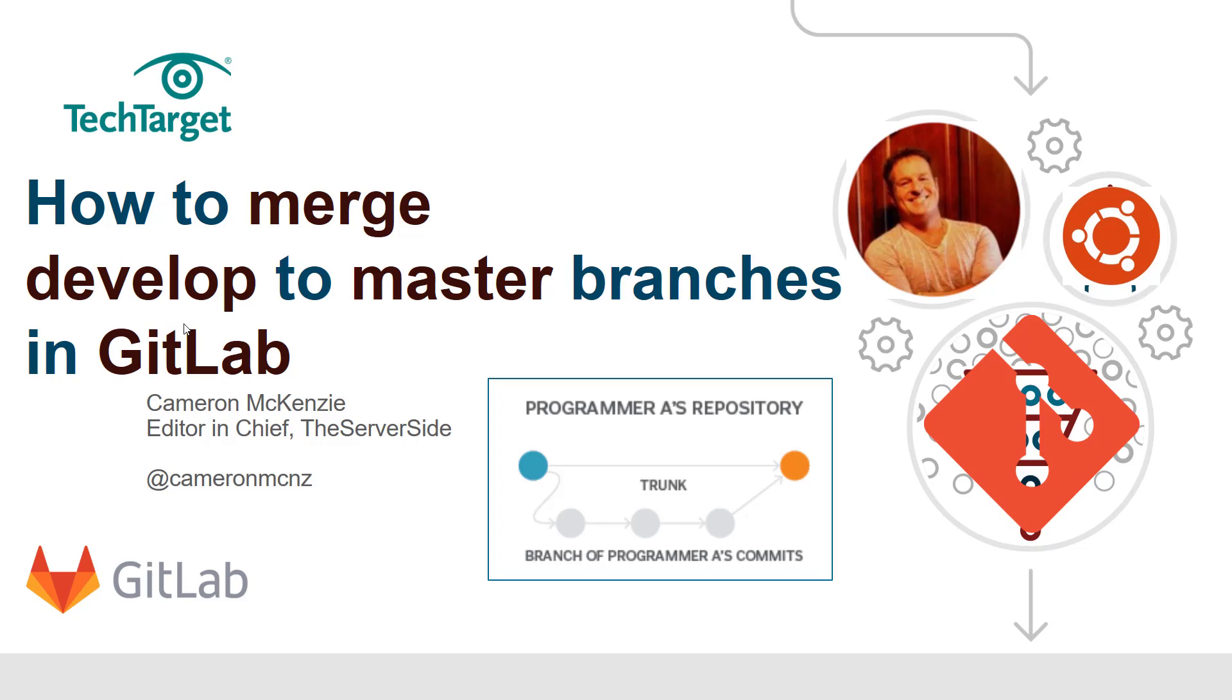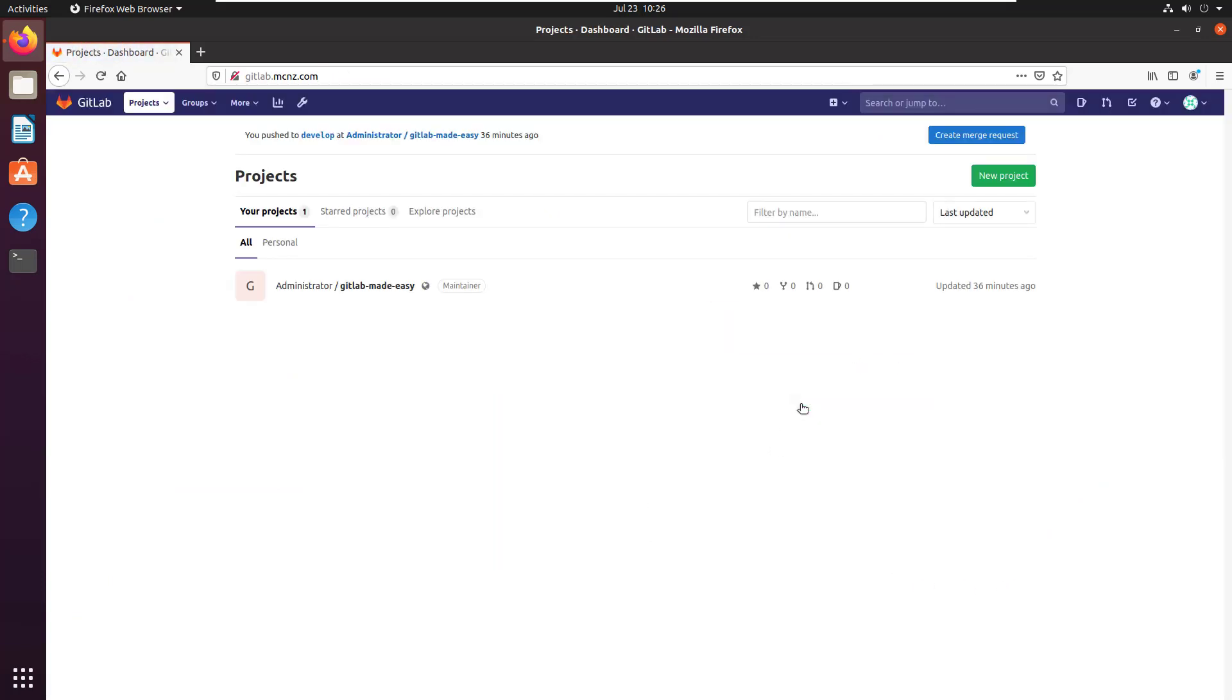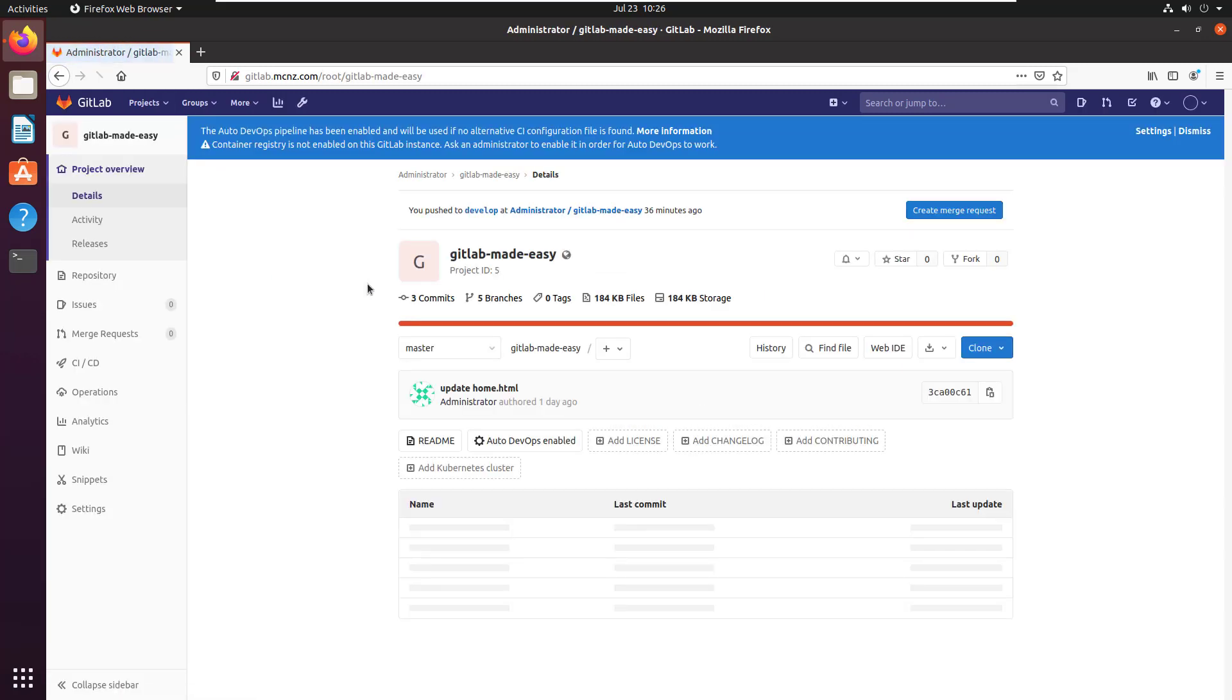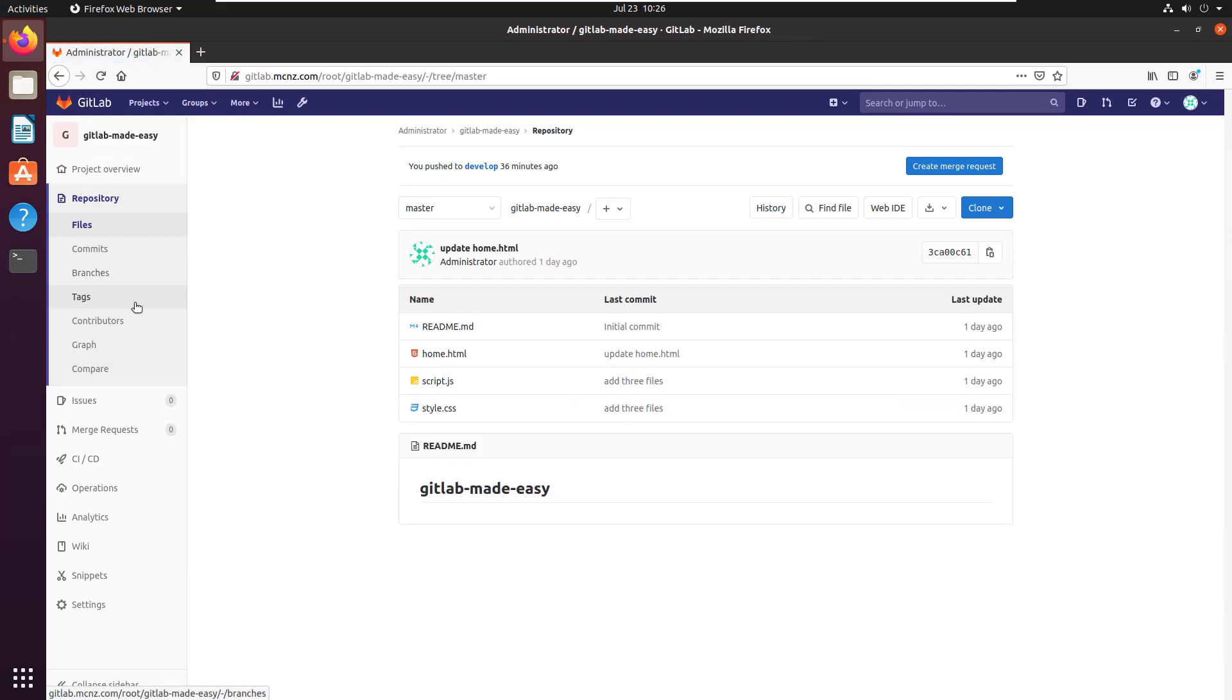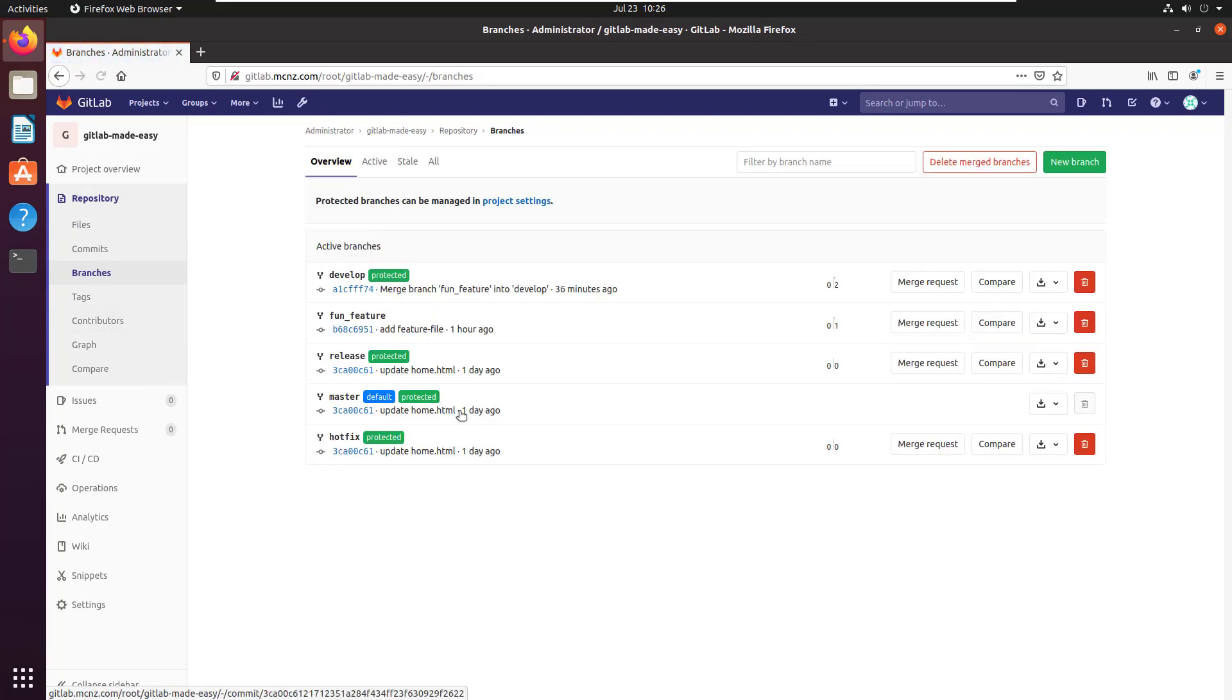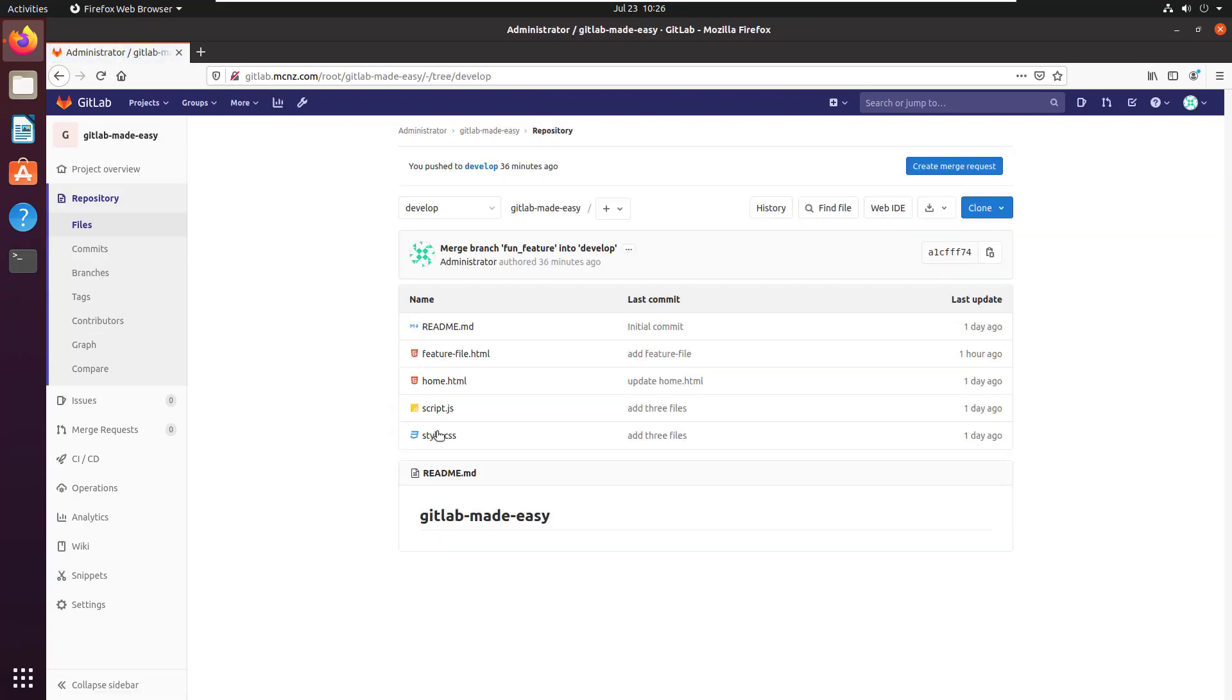and you want to get that develop branch into master, here's how you do it. All things start by logging into the GitLab administrative console. There's my GitLab Made Easy project. I'm going to look at the repository, and there's a couple of branches I want you to look at. Right now I've got the develop branch, and you can see I've got a total of five files in there.